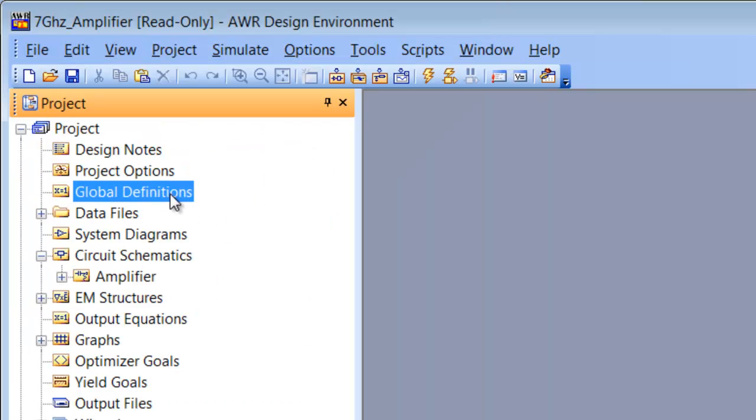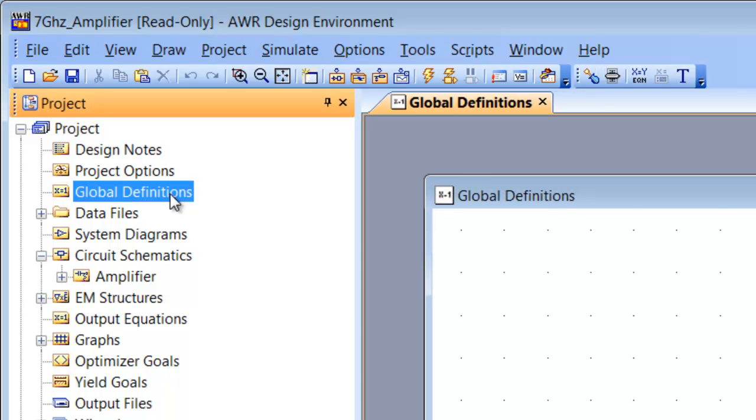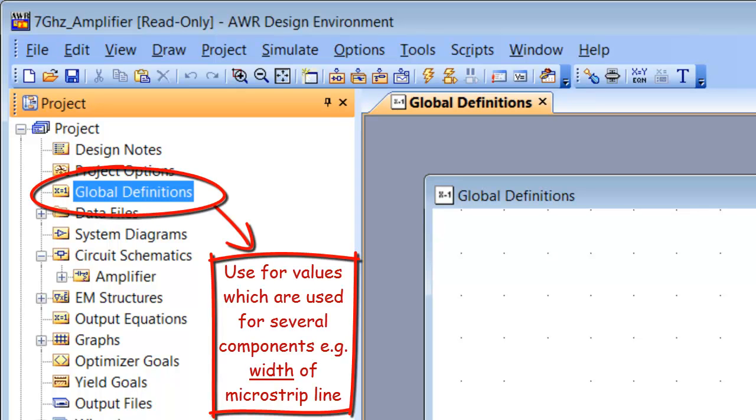Next we've got global definitions. In global definition you can actually insert global variables which will then be used throughout your schematic and throughout your project. This can be very useful for values that are going to be used in several places, such as the width of transmission lines or the value of resistances.